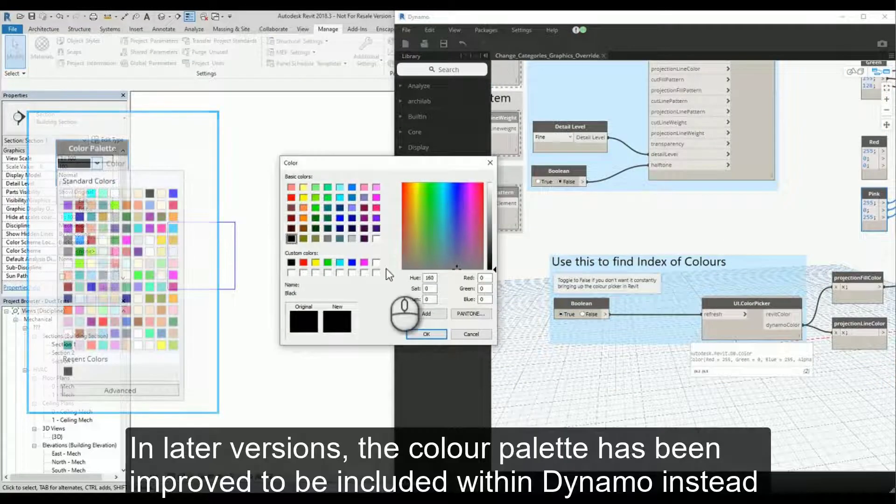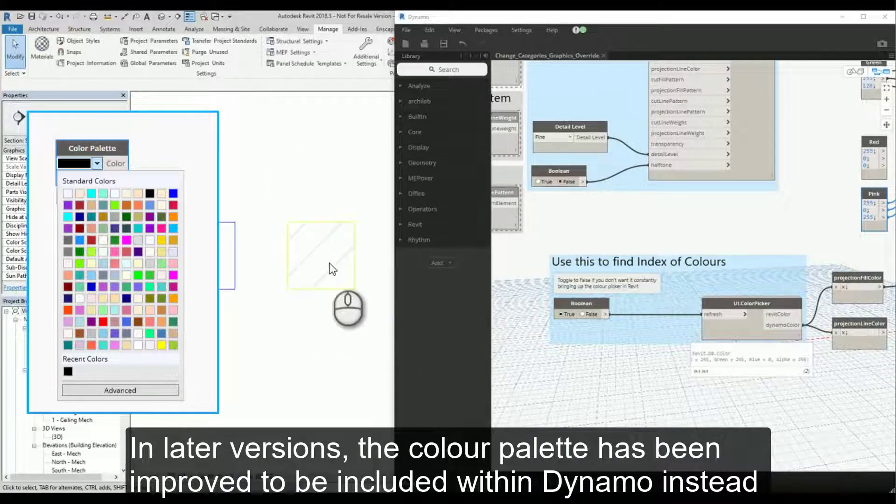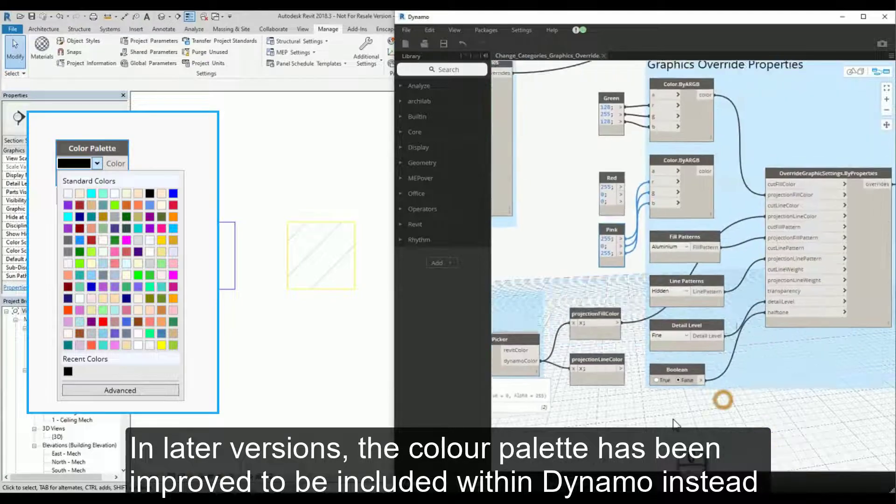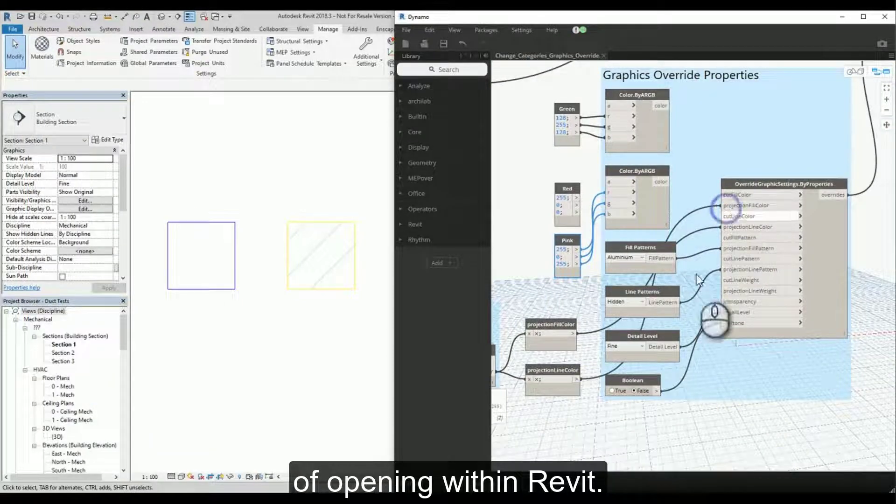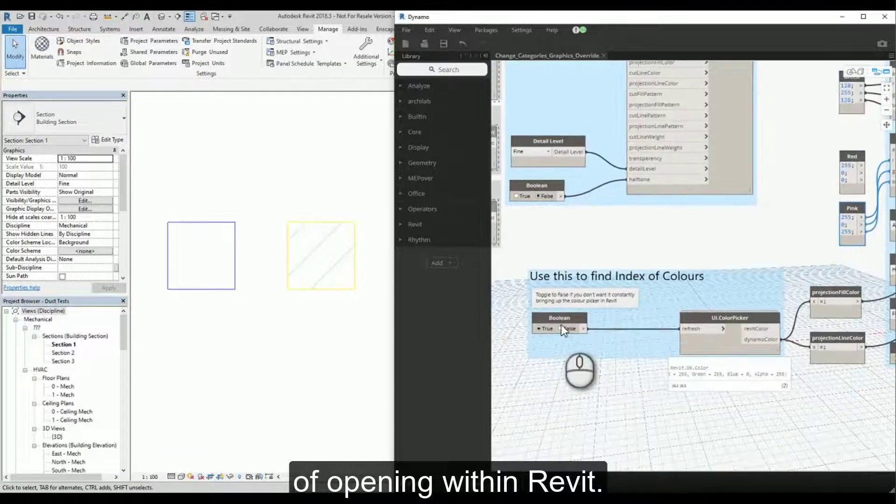In later versions, the color palette has been improved to be included within Dynamo instead of opening within Revit.